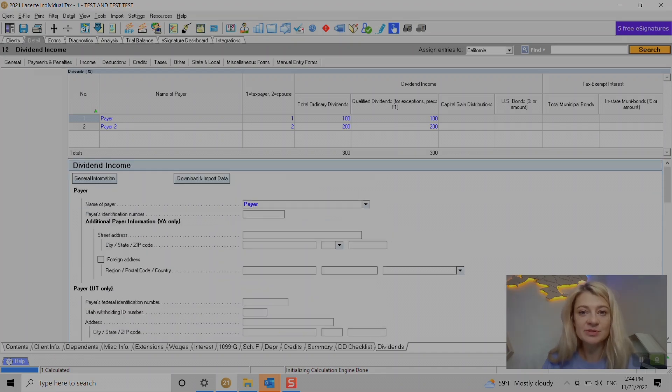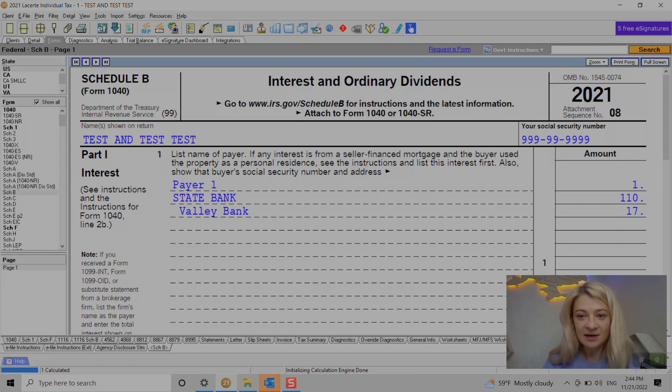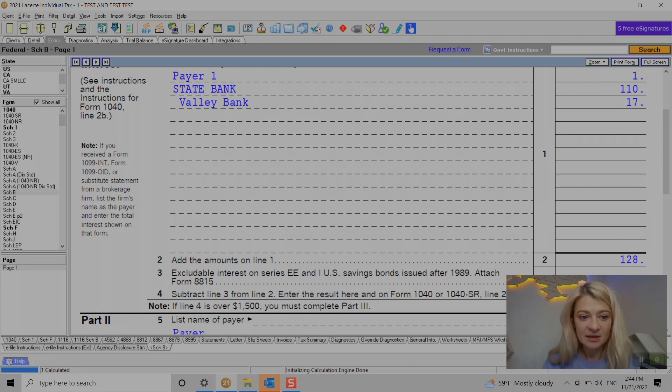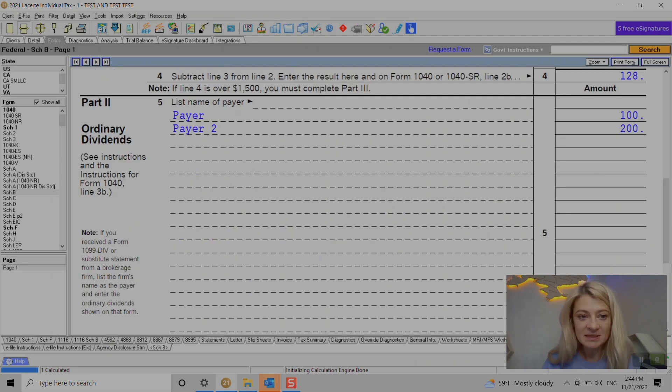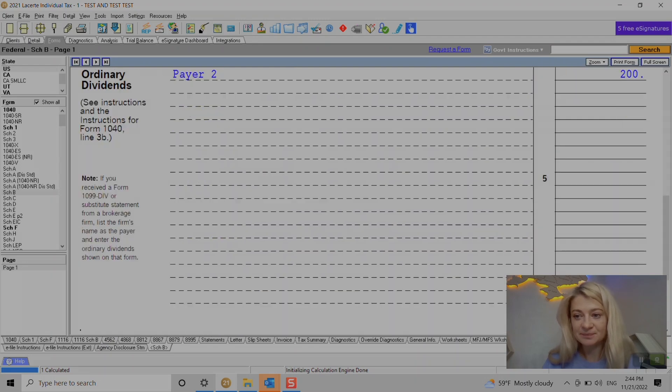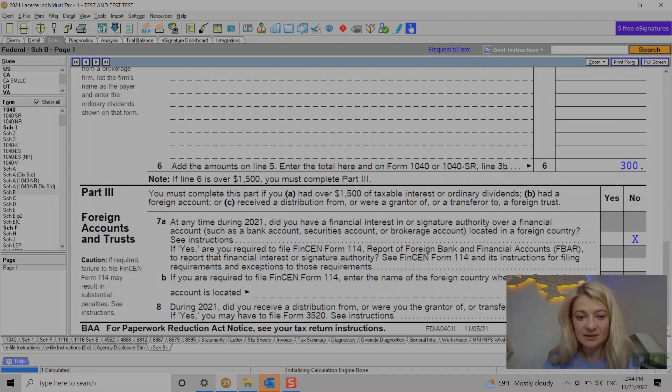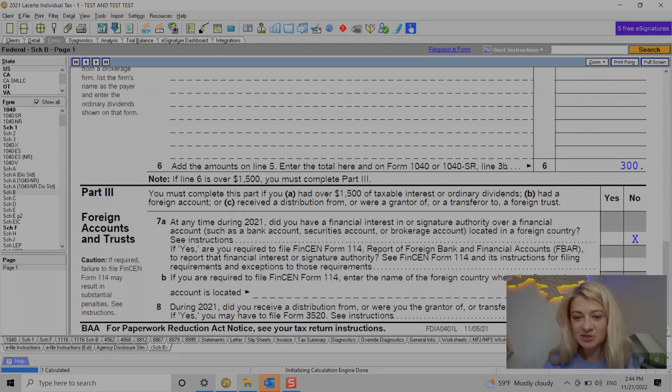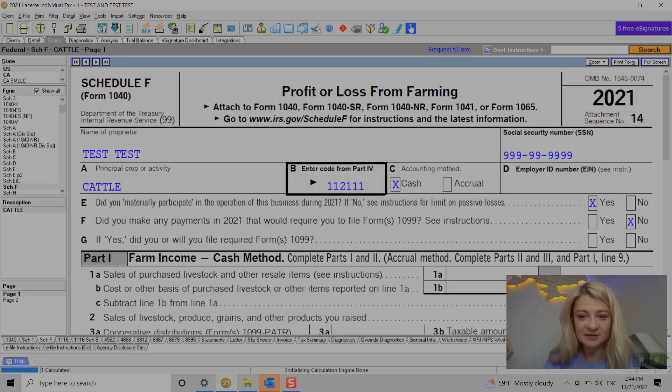Then we go to Schedule B, still not highlighted because it's below the threshold. And we can see our dividends here. There's some questions about FBAR if they have to file it or not, but let's not concentrate over that.